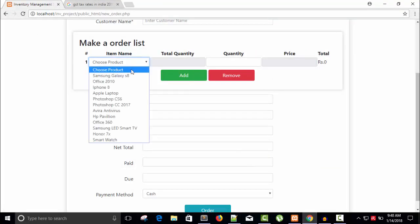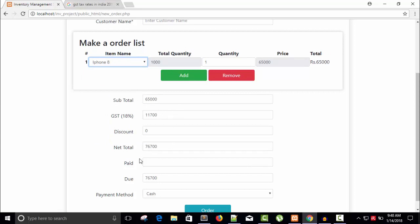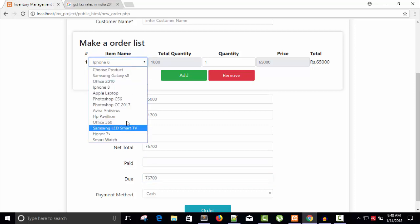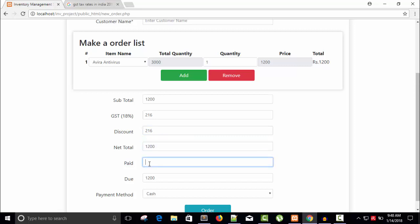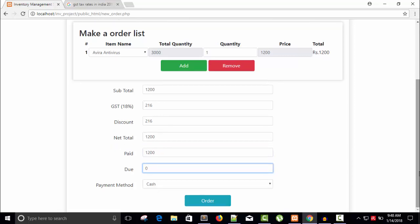Refresh and choose a product — the due amount equals the total. Let's pick a small budget product at 1200. With a discount of 216 the net total is 1200. Now paying: entering 1 gives due of 1199, entering 12 gives 1188, entering 120 gives 1080, and entering 1200 gives due of zero. Everything is working fine. That's enough for this video — thanks for watching, don't forget to like and subscribe. Have a nice day.